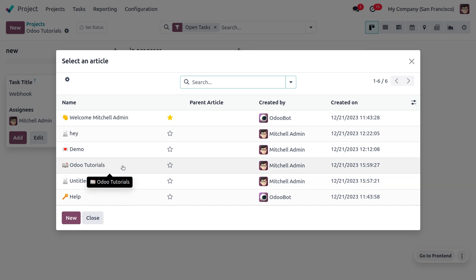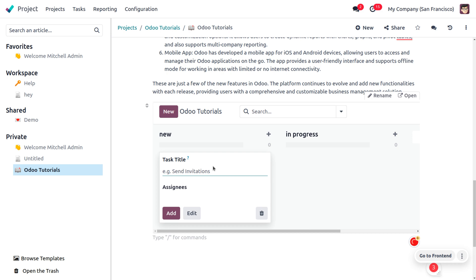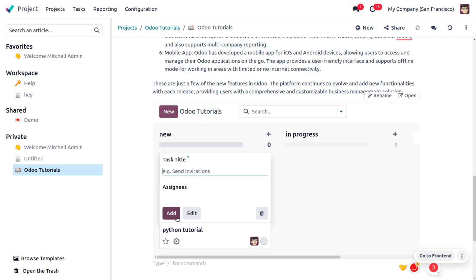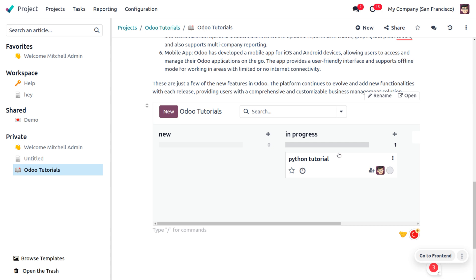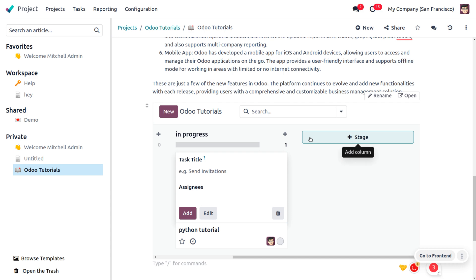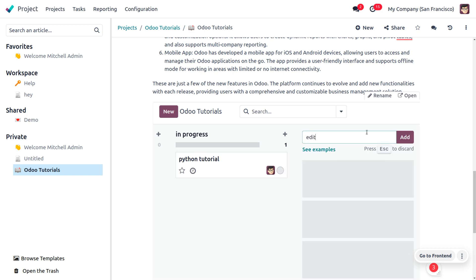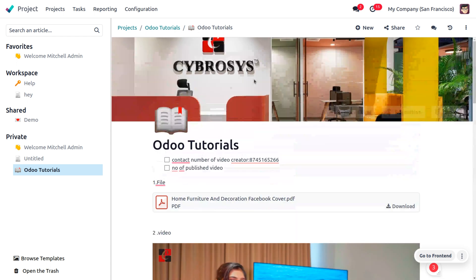We're going to insert this view into the Auto Tutorials article so we can lively manage everything there. Once you insert the view, you can create new tasks from the article itself — for example, 'Python Tutorial' managed by Michelle Admin. You can also change stages or add a new stage such as 'Editing' and just add it. It's very simple to handle articles in the module.